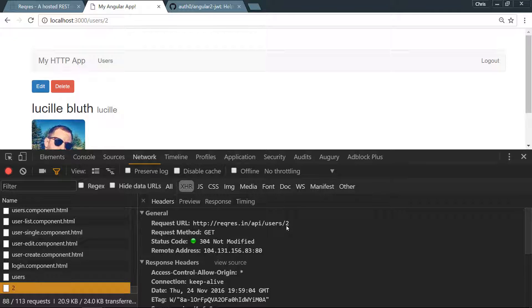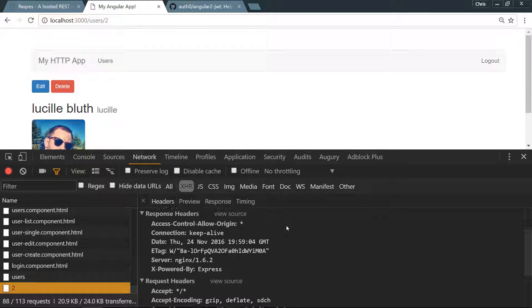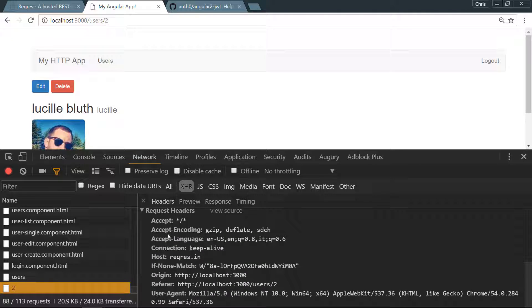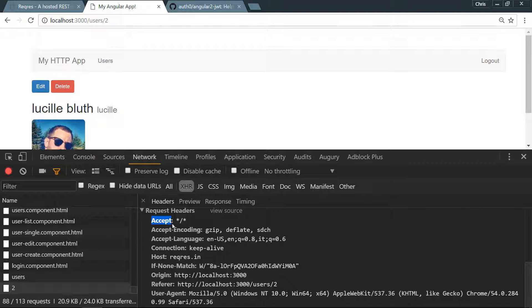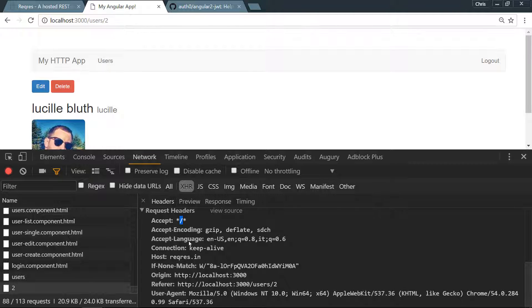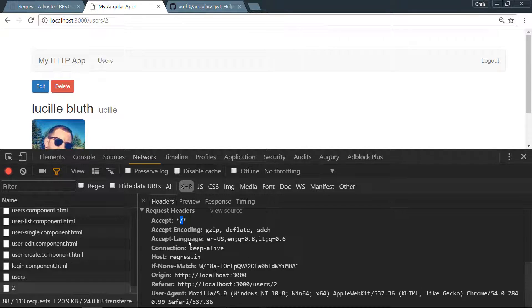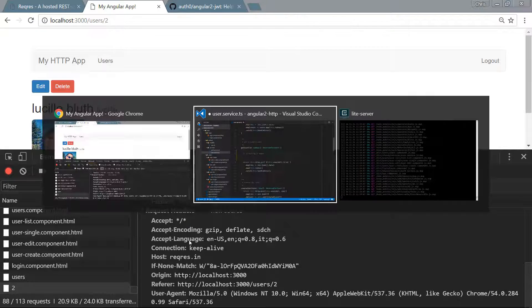The accepted way, if we refresh this, is that we have this get request here, HTTP to users/2. We can look at the request headers and this is where we would add in our token to the headers. We're going to add it in as an authorization, and on the right side we'll call it bearer. That's just the accepted way of doing it and adding in that auth token right after it.